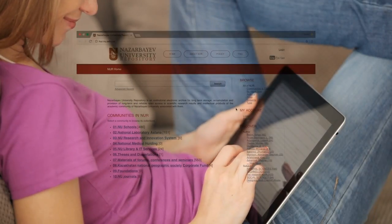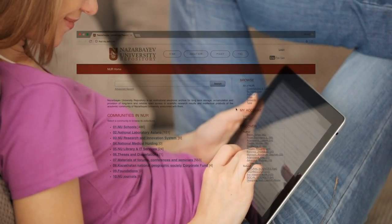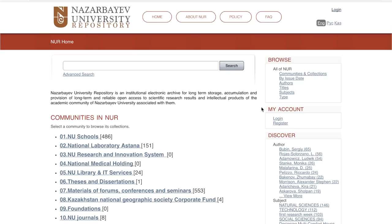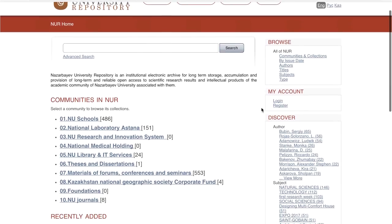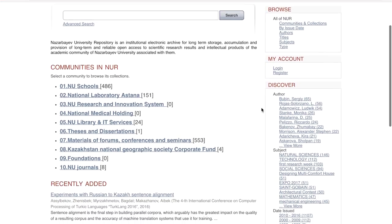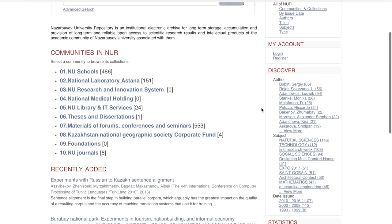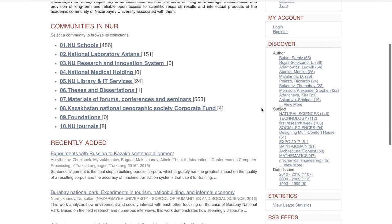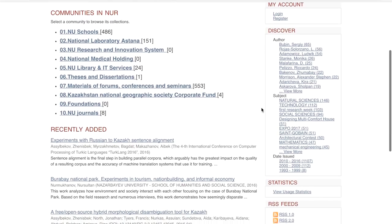One of the most valuable research tools at Nazarbayev University is the University Repository. Here you will find collections of academic publications written by Nazarbayev University community members, all in one searchable platform. This video will give you an overview of what a repository is and what they contain, why repositories are useful, and how to use the university repository in your research.